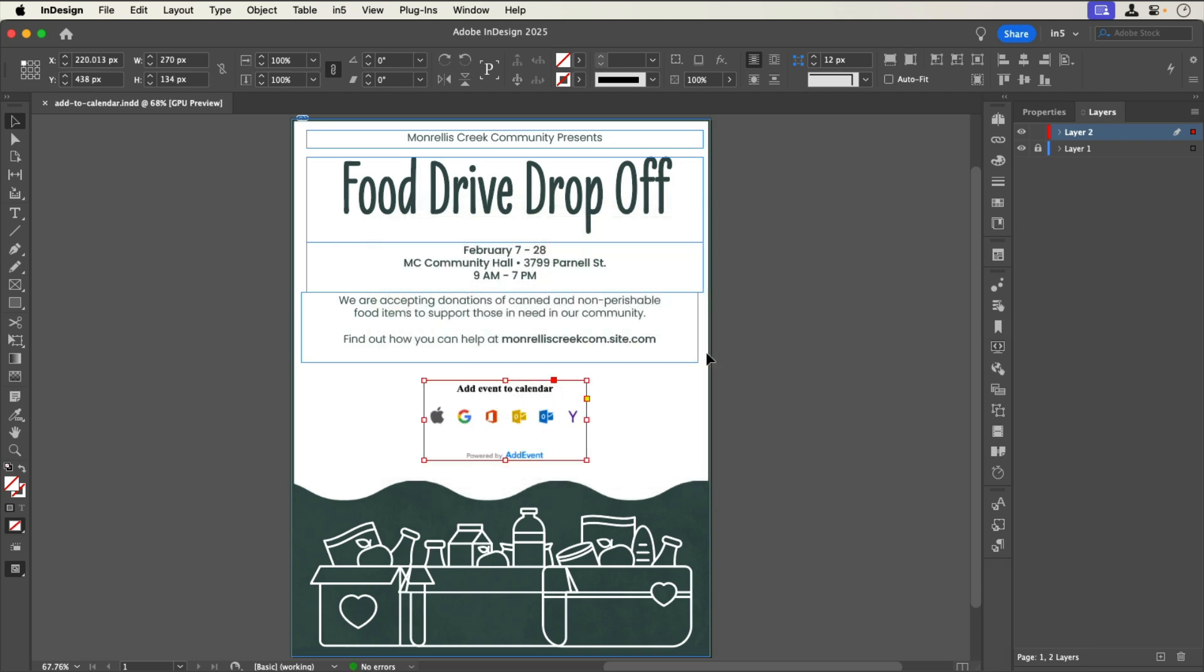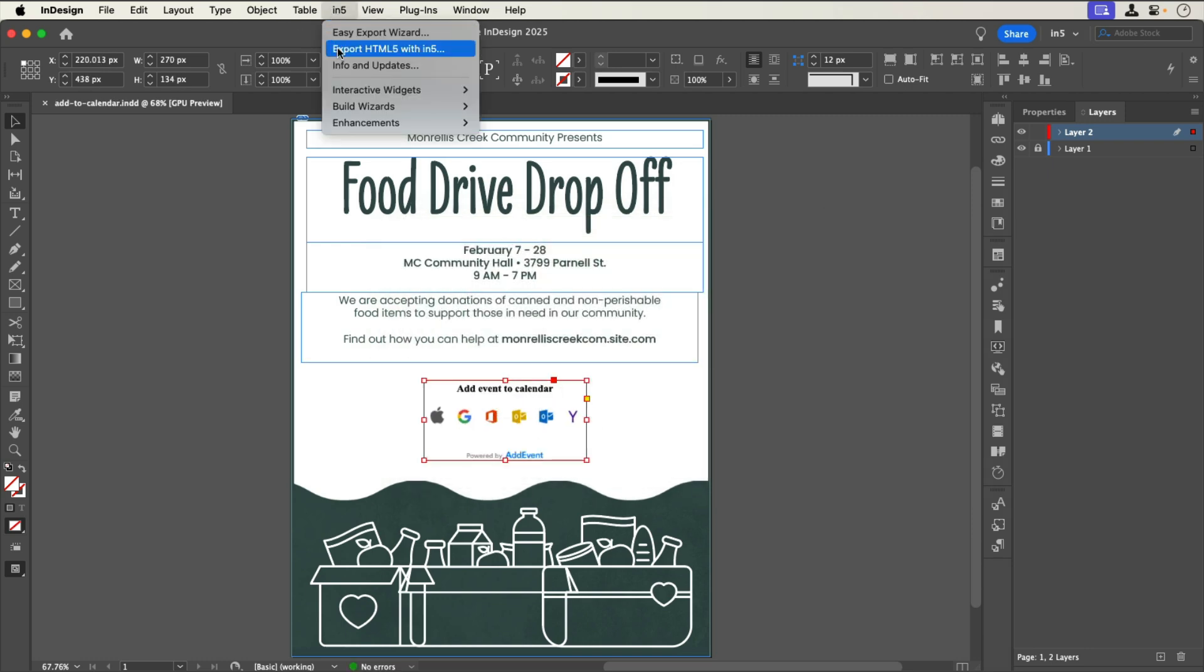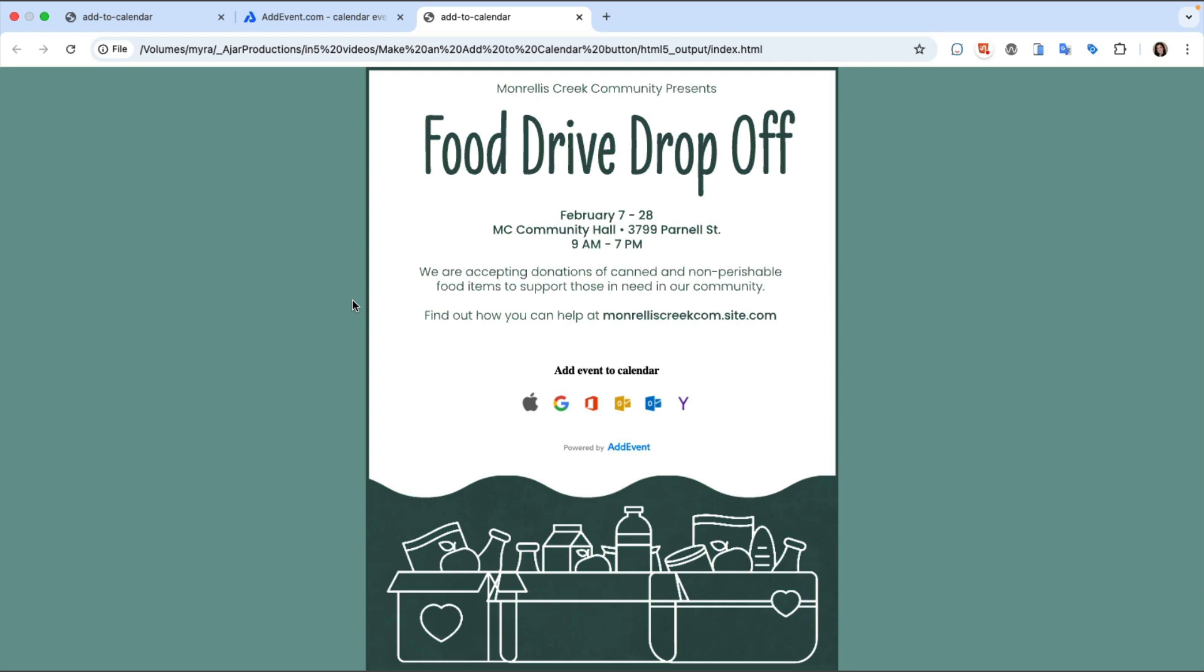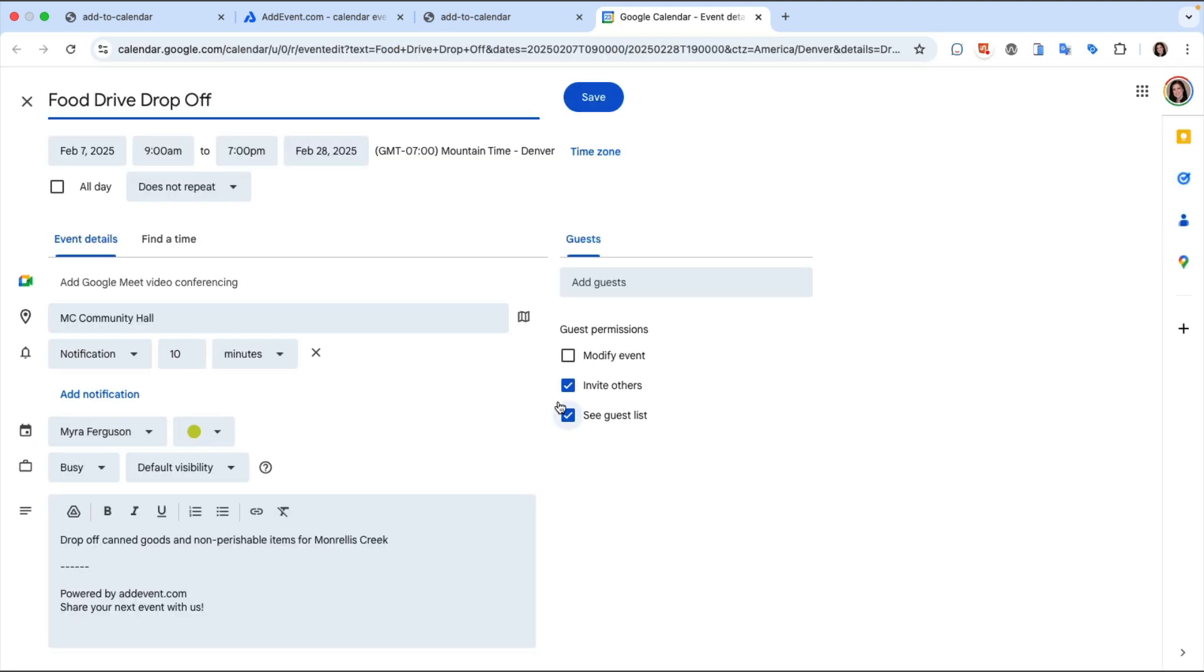Now I can save and export within 5. And here I have the page promoting the event with the Add to Calendar buttons. If I click the button for my type of calendar I can see it opens the event information that I can use to save to my calendar.